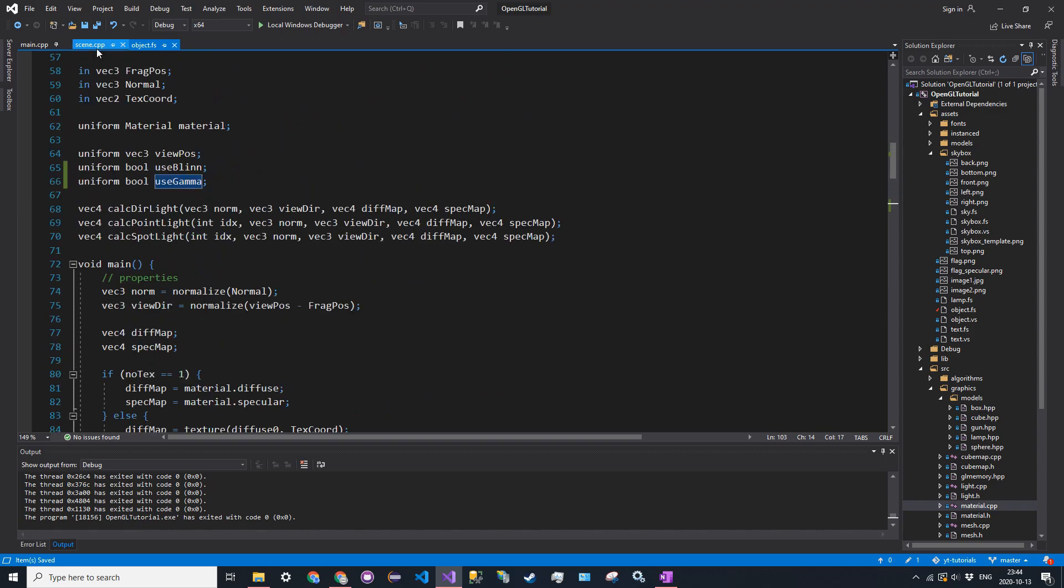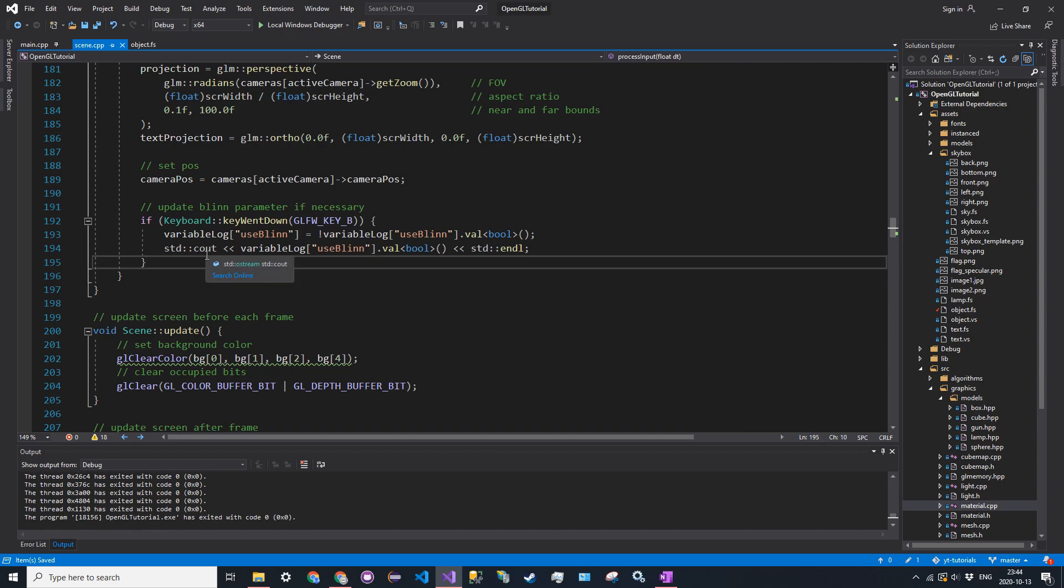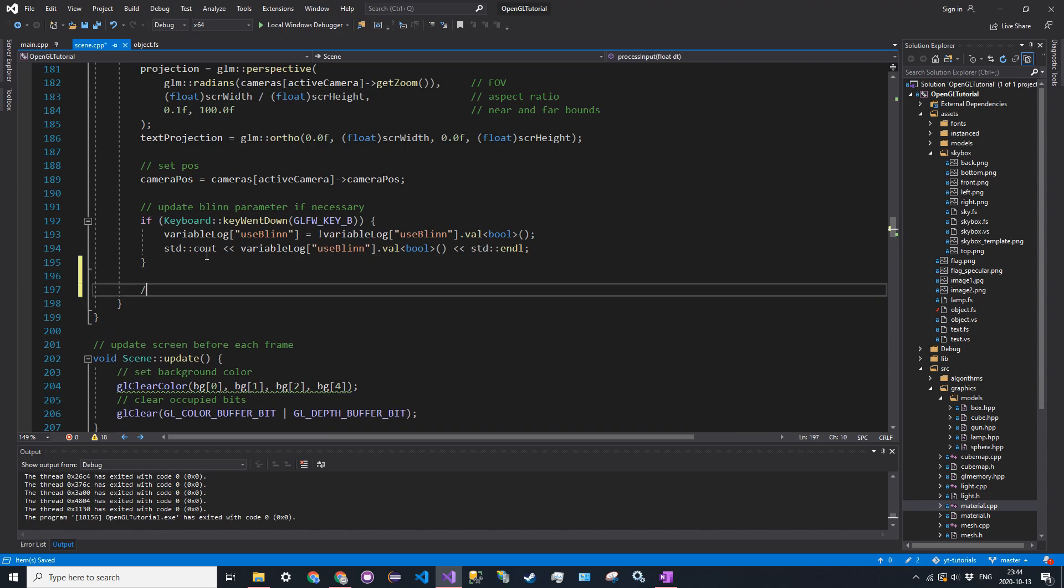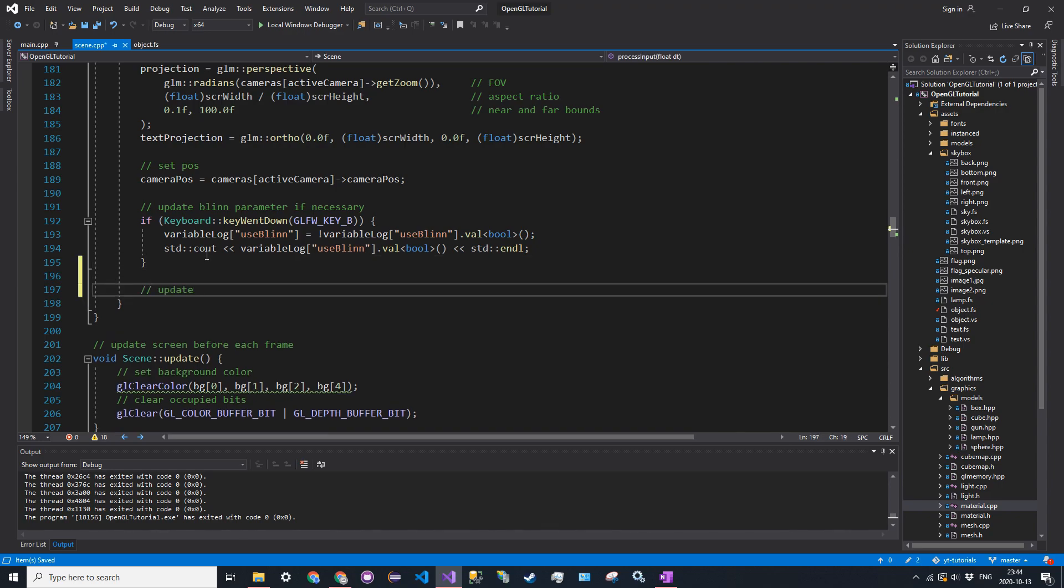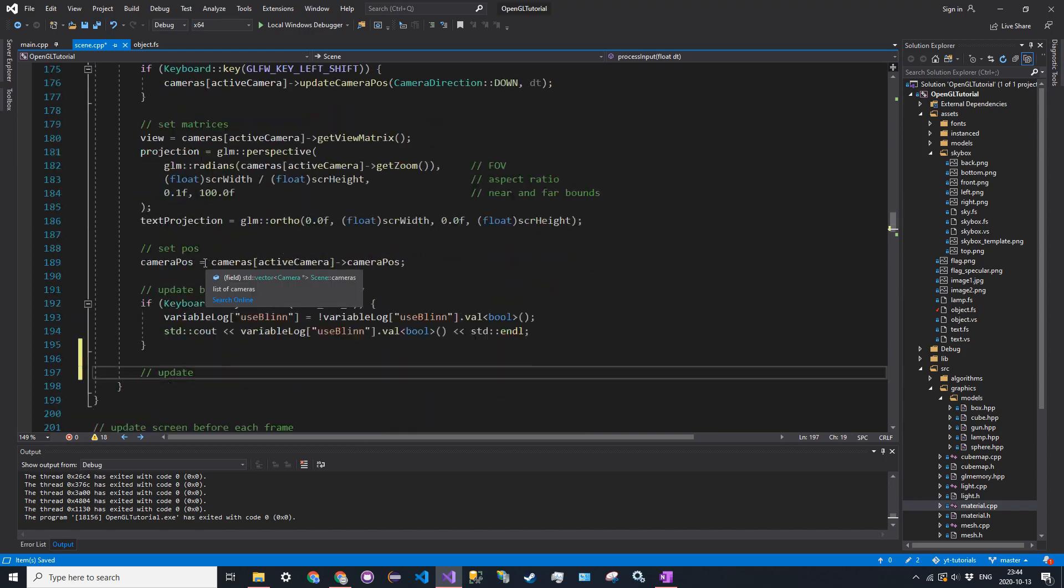So now to actually use gamma, we have to create another variable log, just like we did for blin. So it's going to be pretty much the exact same. So in scene.processInput, we're just going to add another if statement here. So update gamma parameter, if necessary.